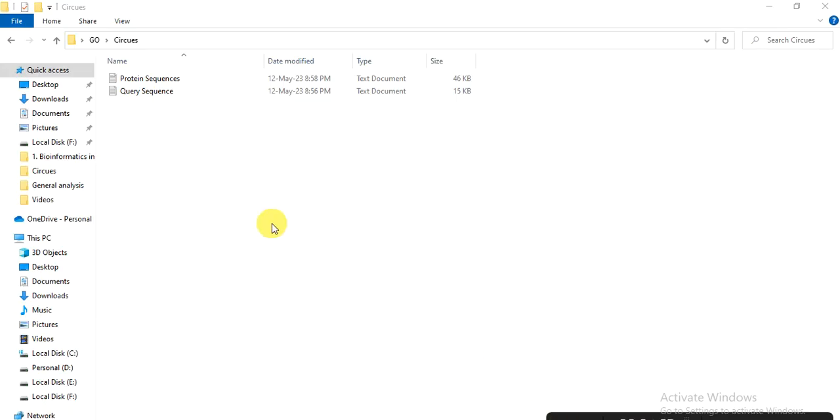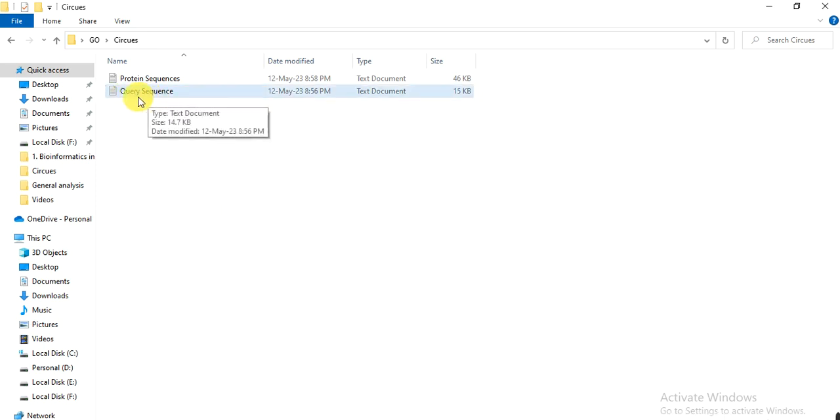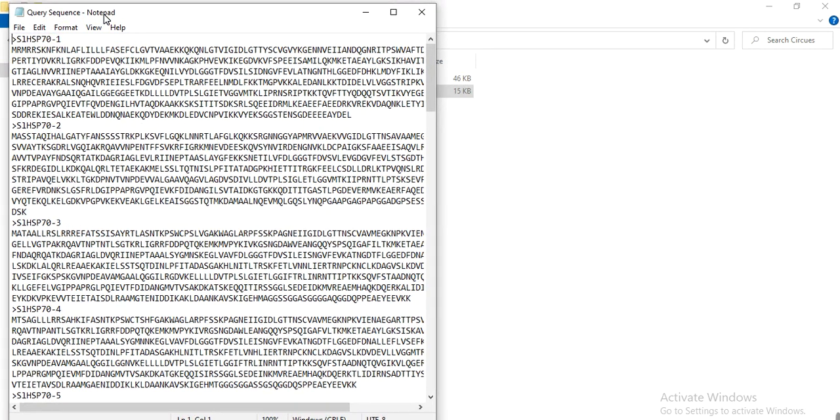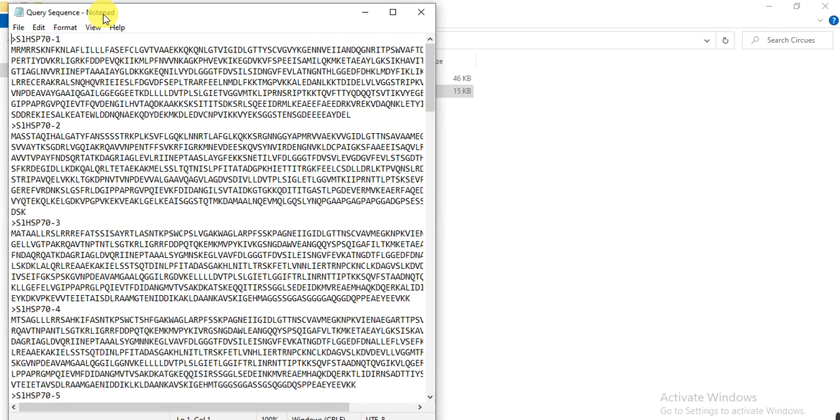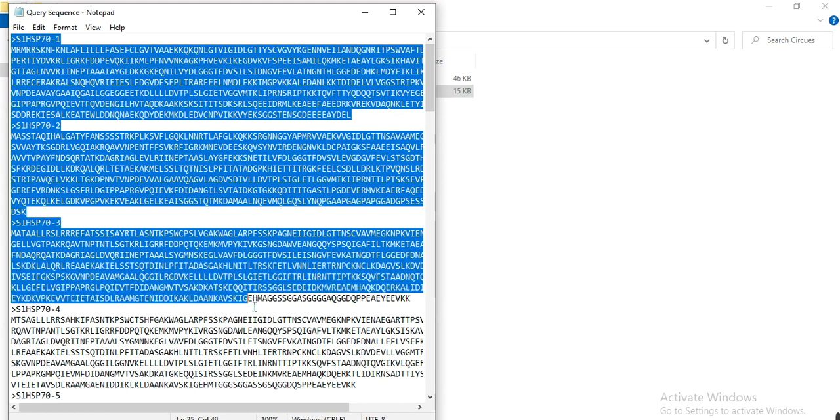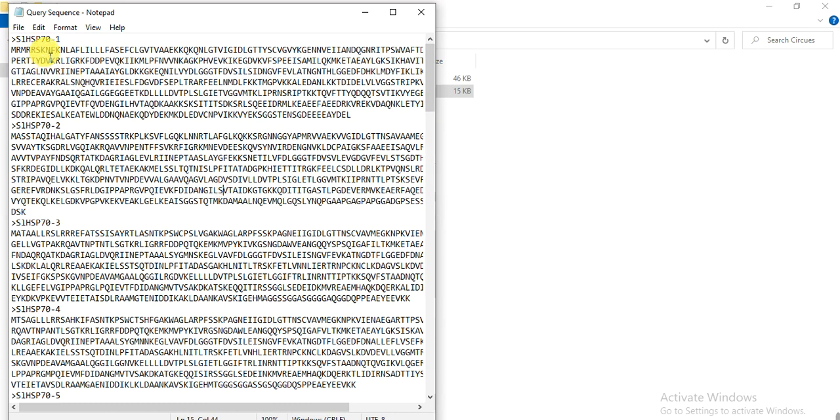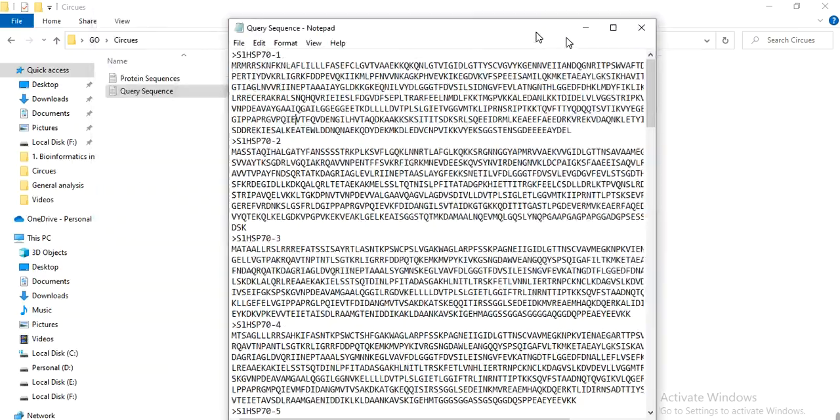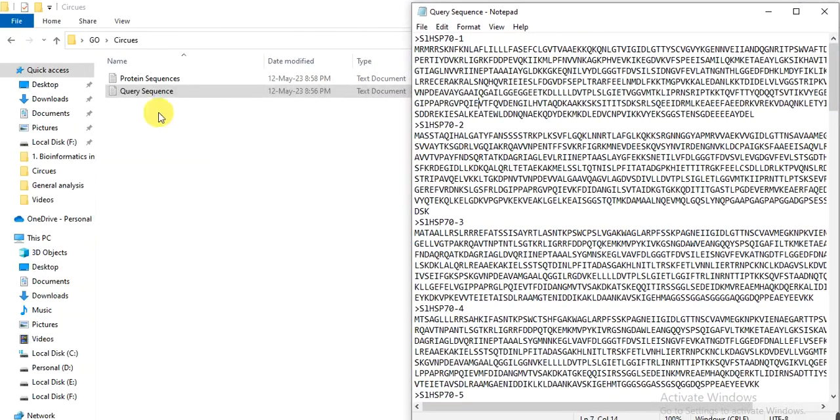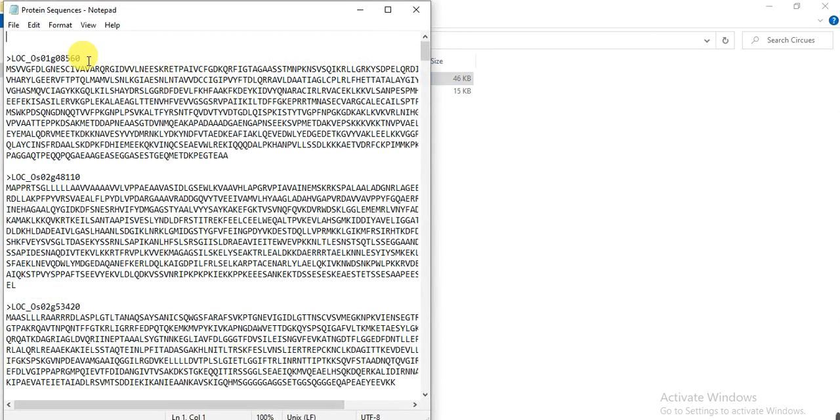For this, you need two files. In one file named query sequences, it contains the protein sequence of your gene family. For example, I am working on HSP70, and these are the protein sequences of HSP family genes in my studied crop. These sequences we will use as a query protein, while the other file contains the HSP70 protein sequences in other crops.